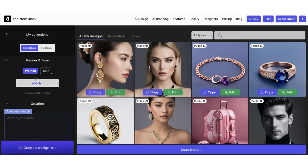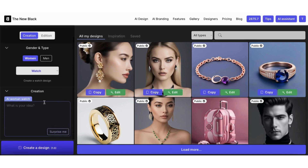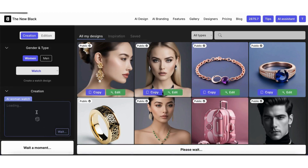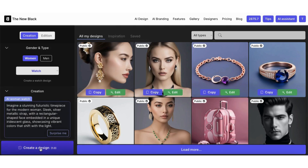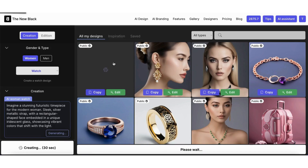Choose the watch type, then you can describe the type of watch you want. If you don't have a specific idea in mind, you can click on the 'Surprise Me' button, then click Create.